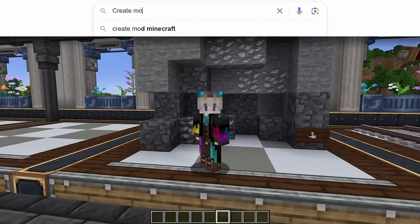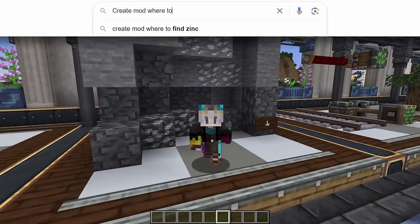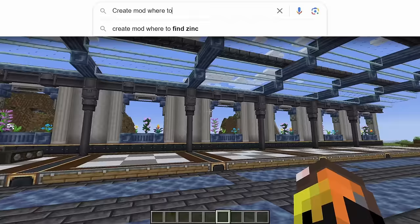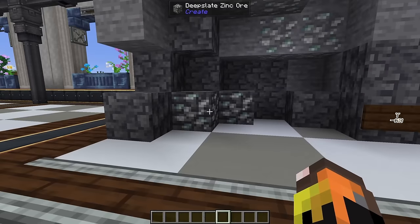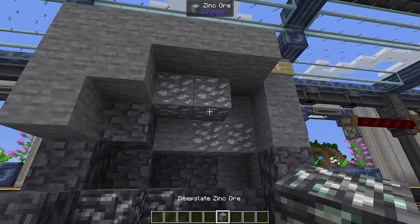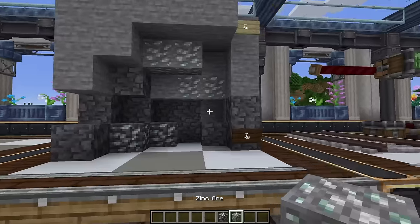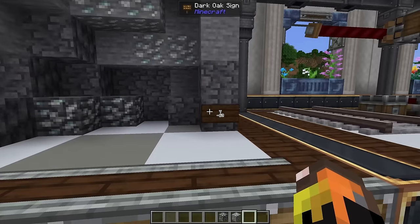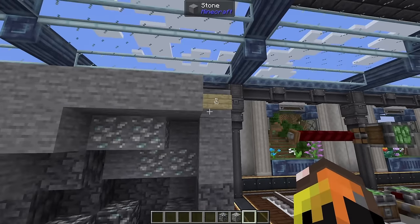Here's a simple one: where to find zinc. Zinc spawns underground in caves in either deepslate or stone varieties, all the way from Y-63 up to Y-70.